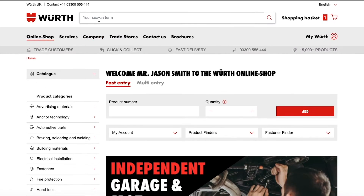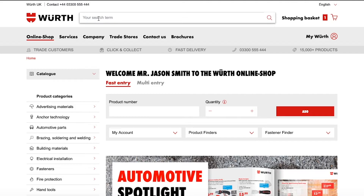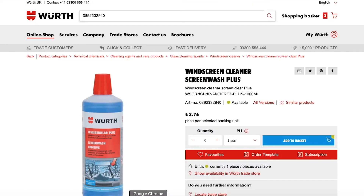If you bought the product a long time ago, or you're unsure when you ordered it, or maybe you want to try a new product, the best place to start is the search bar, which can be found at the top of every page. If you know the product article number, you can enter it and be taken directly to that product.